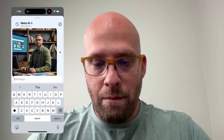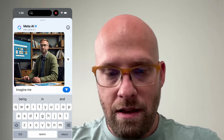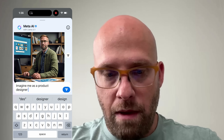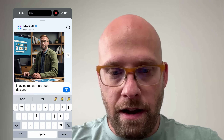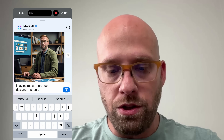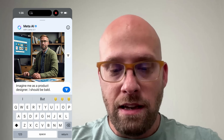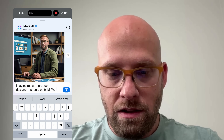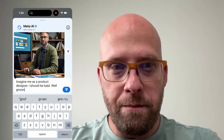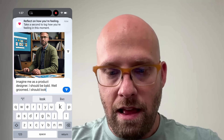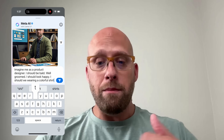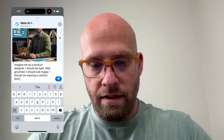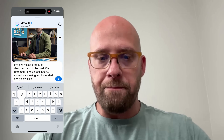Let's try again — I want this to be authentic. 'Imagine me as a product designer. I should be bald. I should be well-groomed. I should look happy and I should be wearing a colorful shirt.' I love to wear colorful shirts, and yellow glasses. This is a more detailed prompt, so the hope is that we're going to get a better result.